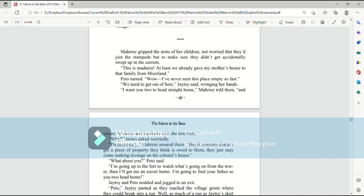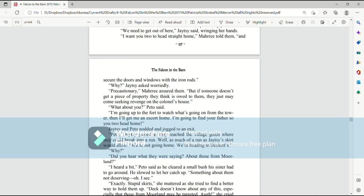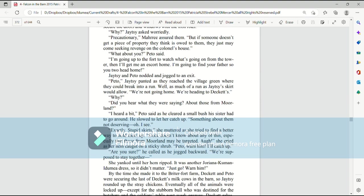Mari gripped the arms of her children, not worried that they'd join the stampede, but to make sure they didn't get accidentally swept up in the current. This is madness! At least we already gave my mother's house to that family from Moorland. Paedo turned. Wow, I've never seen this place empty so fast. We need to get out of here, said Jaetzee, wringing her hands. I want you two to head straight home, Mari told them, and secure the doors and windows with the iron rods. Why? Jaetzee asked worriedly. Precautionary, Mari assured them. But if someone doesn't get a piece of property they think is owed to them, they just might come seeking revenge on the Colonel's house. What about you? Paedo said. I'm going up to the fort to watch what's going on from the tower, and then I'll get me an escort home. I'm going to find your father, so you two head home.